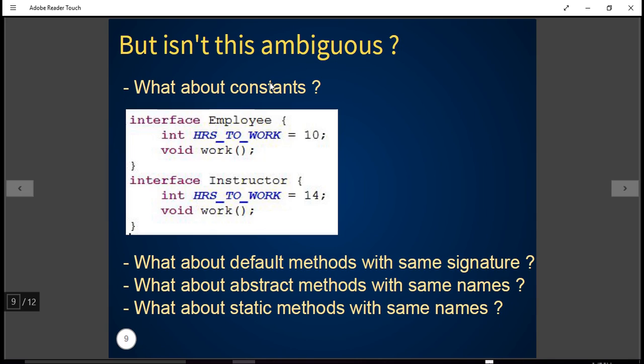However, recall that Java 8 allows interfaces to hold constants, default methods, static methods, etc. You might wonder whether the same diamond problem will exist in these cases.